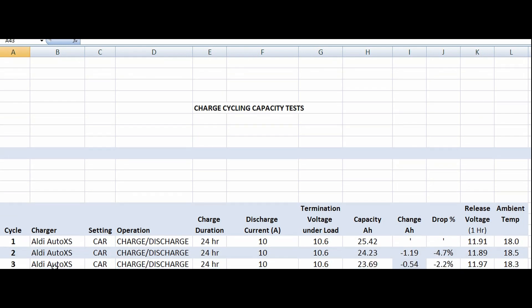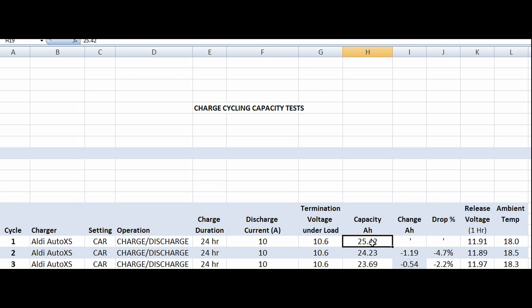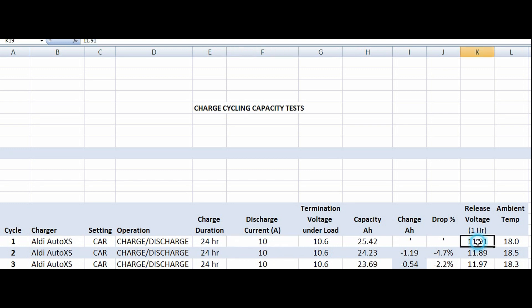The technical information is the same, just the presentation has changed to make it more legible. As I've learned things, I've decided to do things slightly differently. You can see the first three charges were done with the Aldi AutoXS battery charger. It was charge-discharge. Charged for 24 hours, 10 amp discharge current, when the battery terminal voltage reached 10.6 volts, stop the charge and record the amp hour capacity.